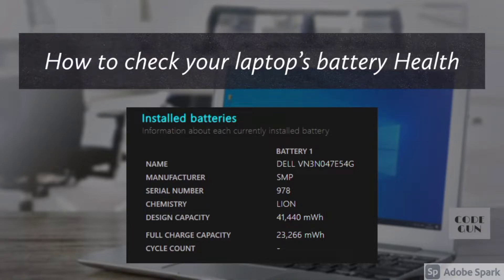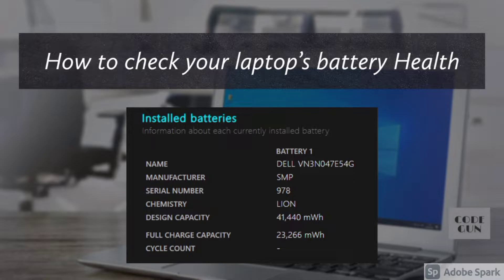Hey guys, hope you all are doing well. In this video we will check the battery health of our laptop. The battery is one of the most important components in any laptop, and if it starts to drain, even the best Windows laptop will struggle to maintain good battery life. It might even eventually shut down completely.